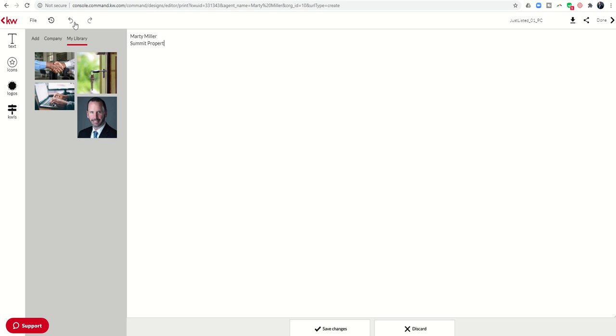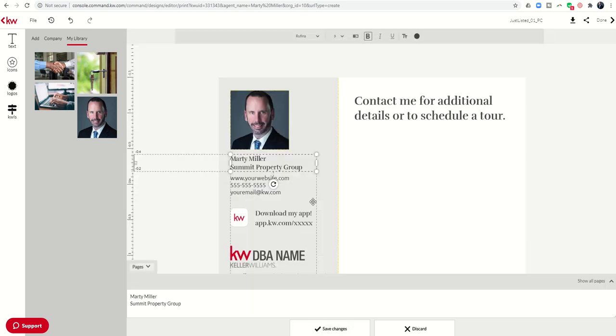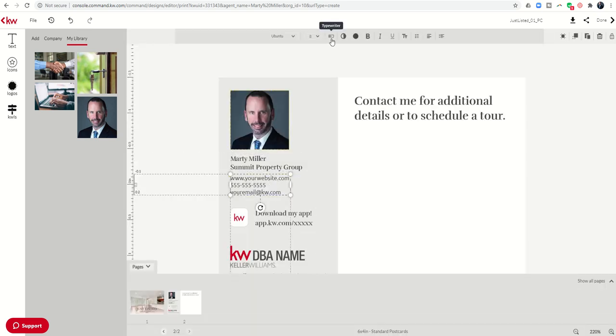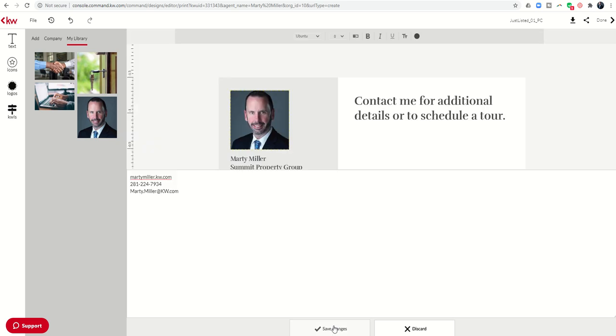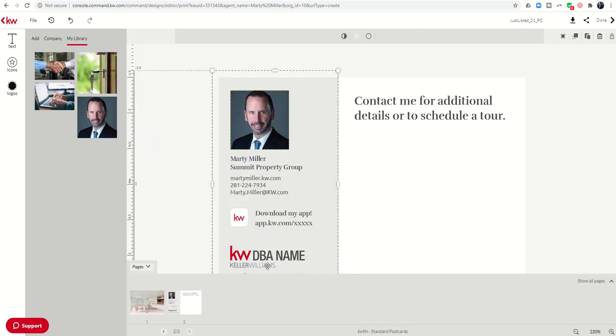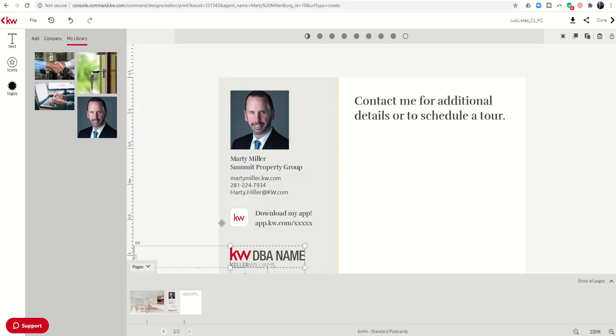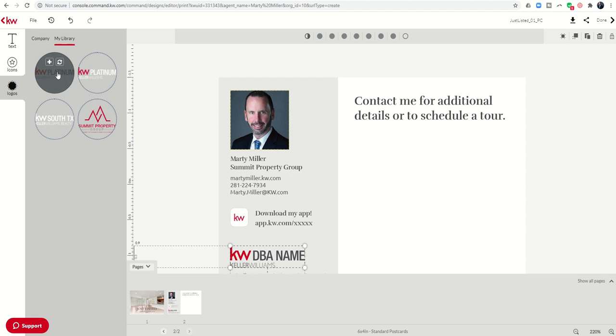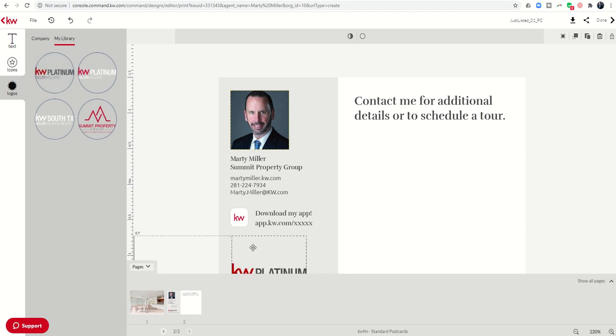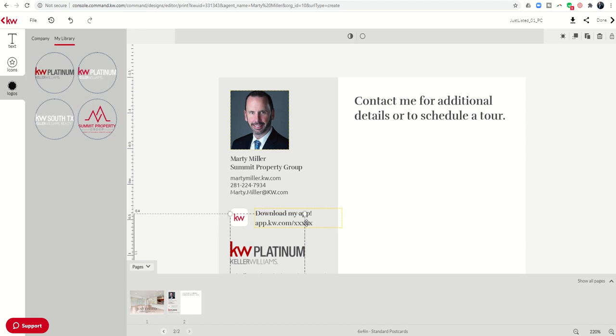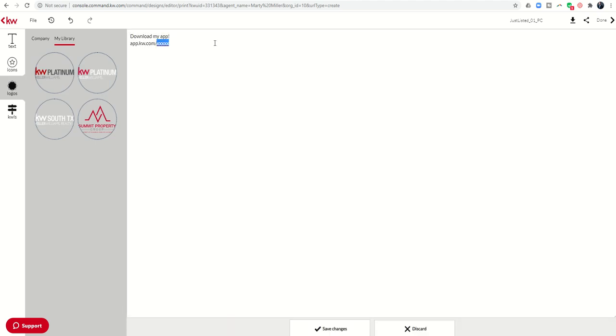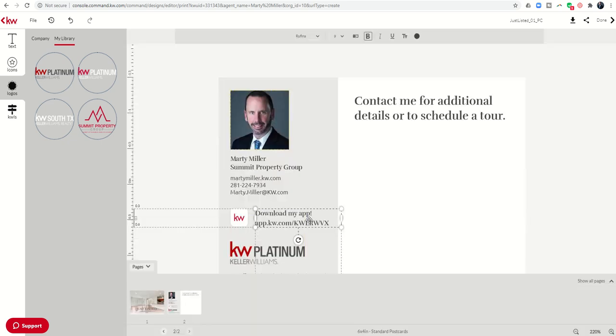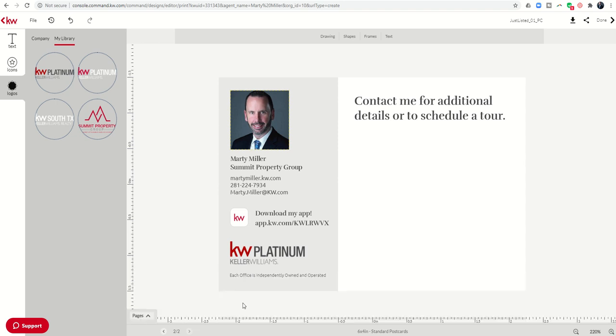And guys, the nice thing is that this process shouldn't take very long. You might even consider making this template and having it ready to go before you go on your listing presentation so that at the listing presentation, you could actually show them the process of sending out these postcards. And the only thing you would really have to do would be make the change to the price, right, depending on what the actual price is. So we're going to change out that logo with my DBA logo. And we'll change my app code. If you don't have this, you can get it out of Consumer. I have mine memorized at this point. So there we go. And we can scroll down, minimize the pages just to see if there's anything at the bottom here. That's fine. That's fine.